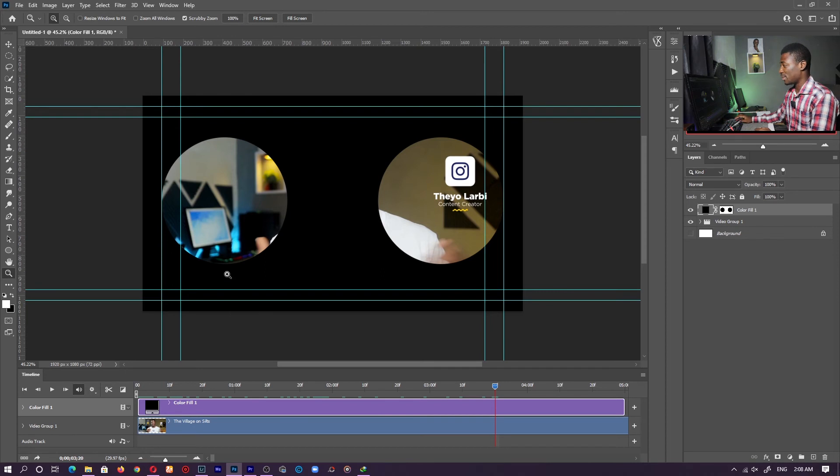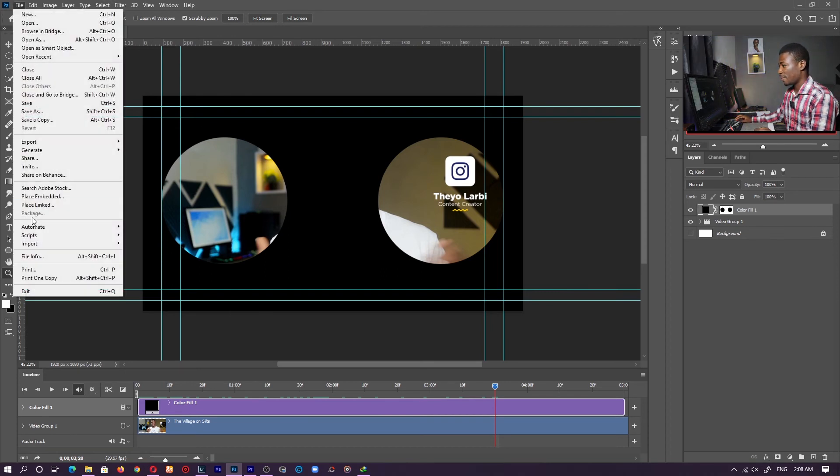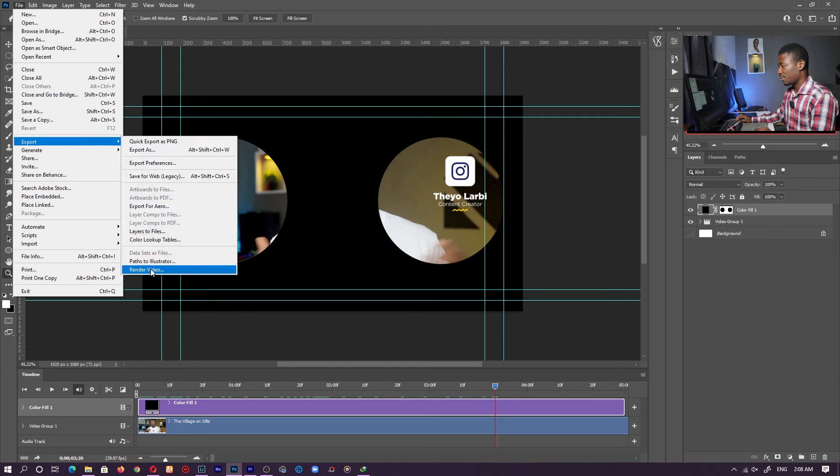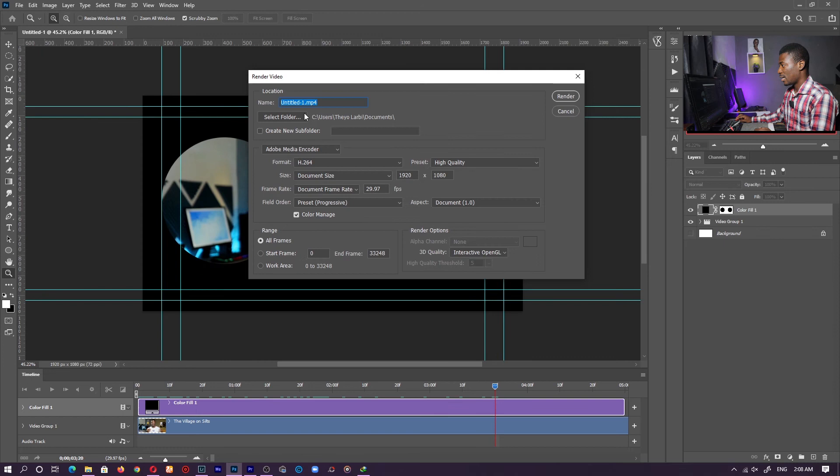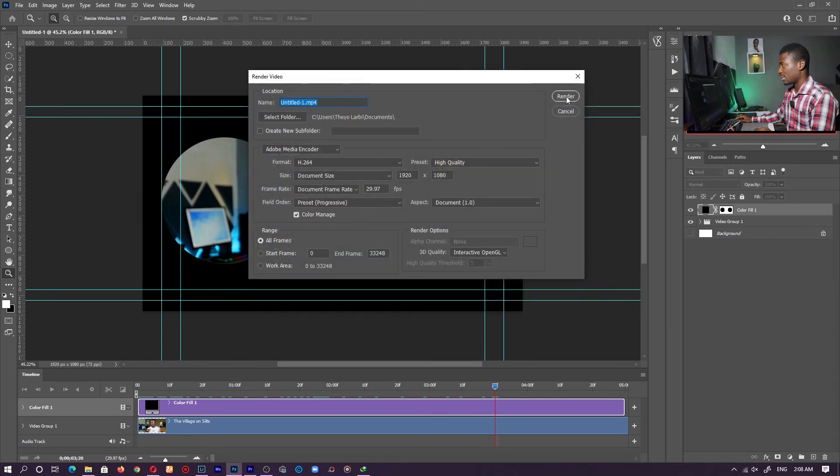Also in Photoshop, if you just want to export, just go to file. You should find export here. Then move over to render video. Select which folder you want to put it in and just click on render. And that is it.